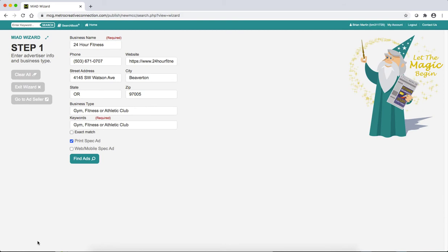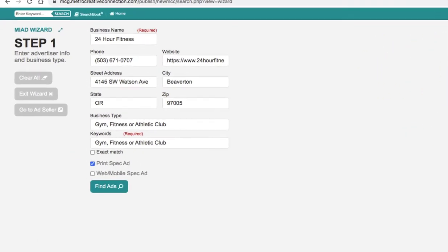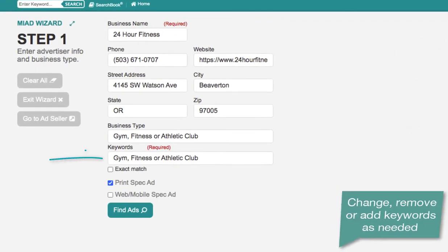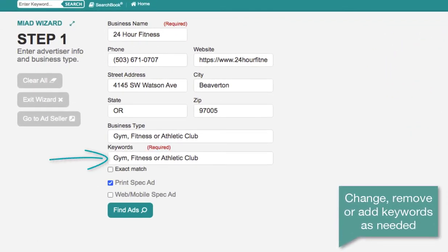Let's take a look at the keywords box. These keywords are also auto-filled; however, you may not necessarily want to use all of them. When you search, it's going to look for any ad that has any of these keywords. For example, the keyword 'club' may also bring up comedy or nightclubs in addition to the athletic clubs you're actually looking for.